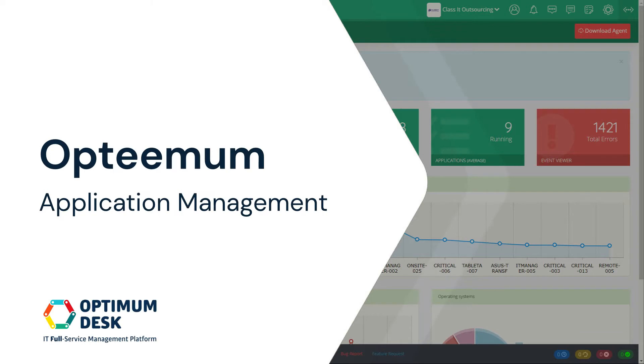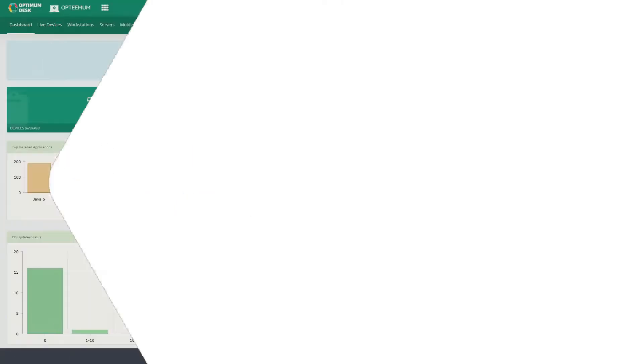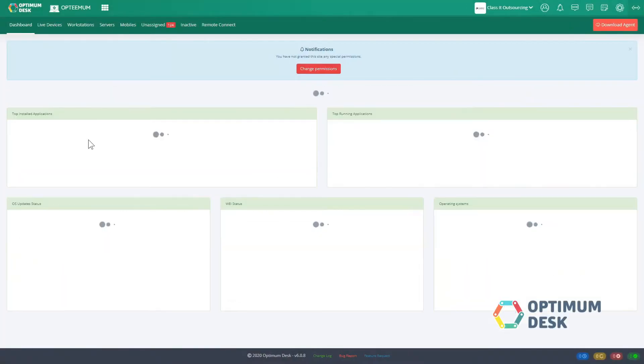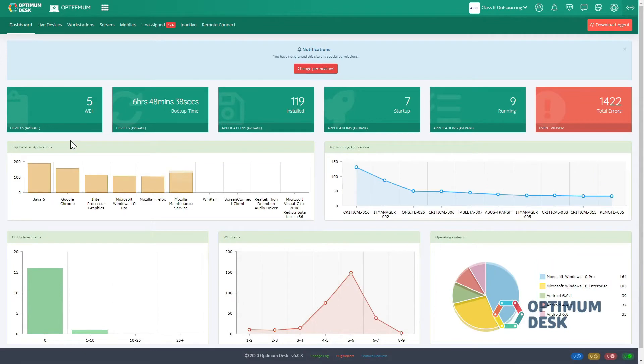Optimum. Application management. Optimum provides real-time information about the operating system,